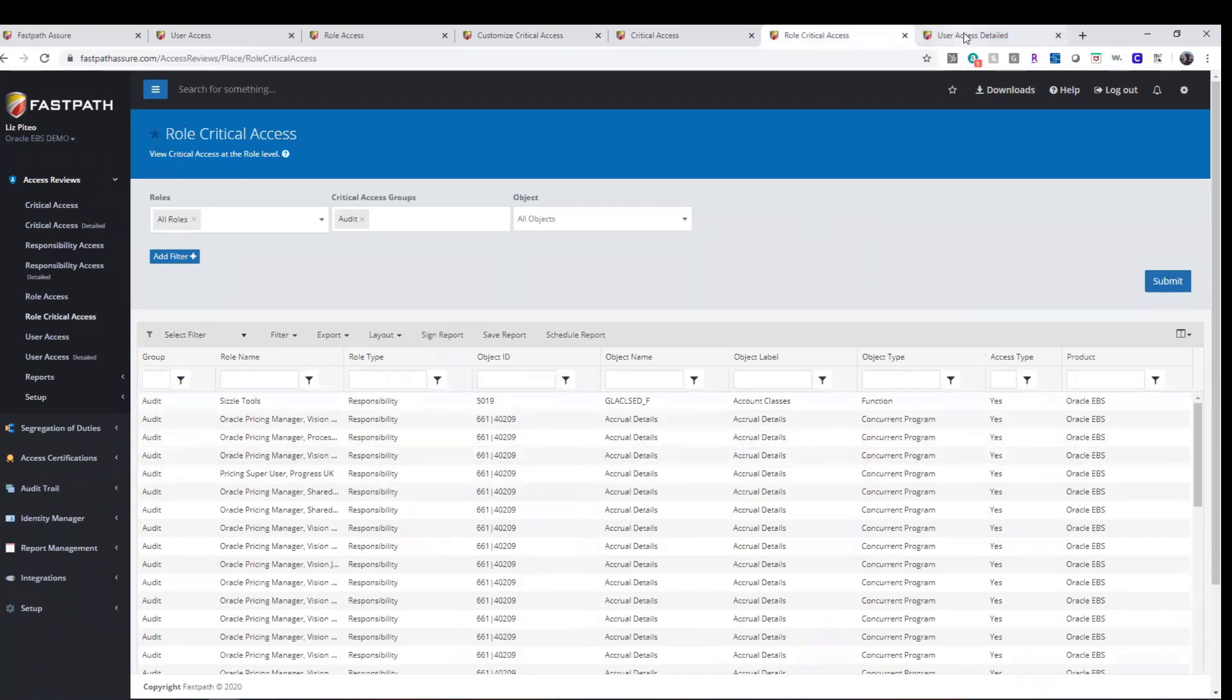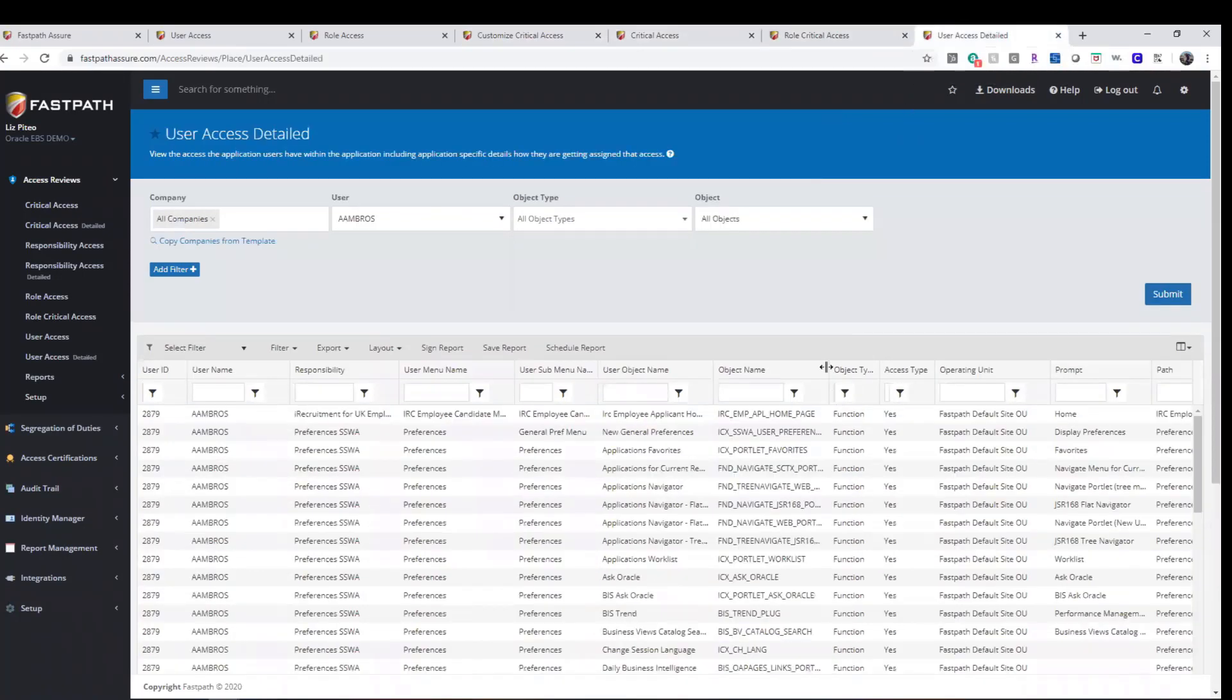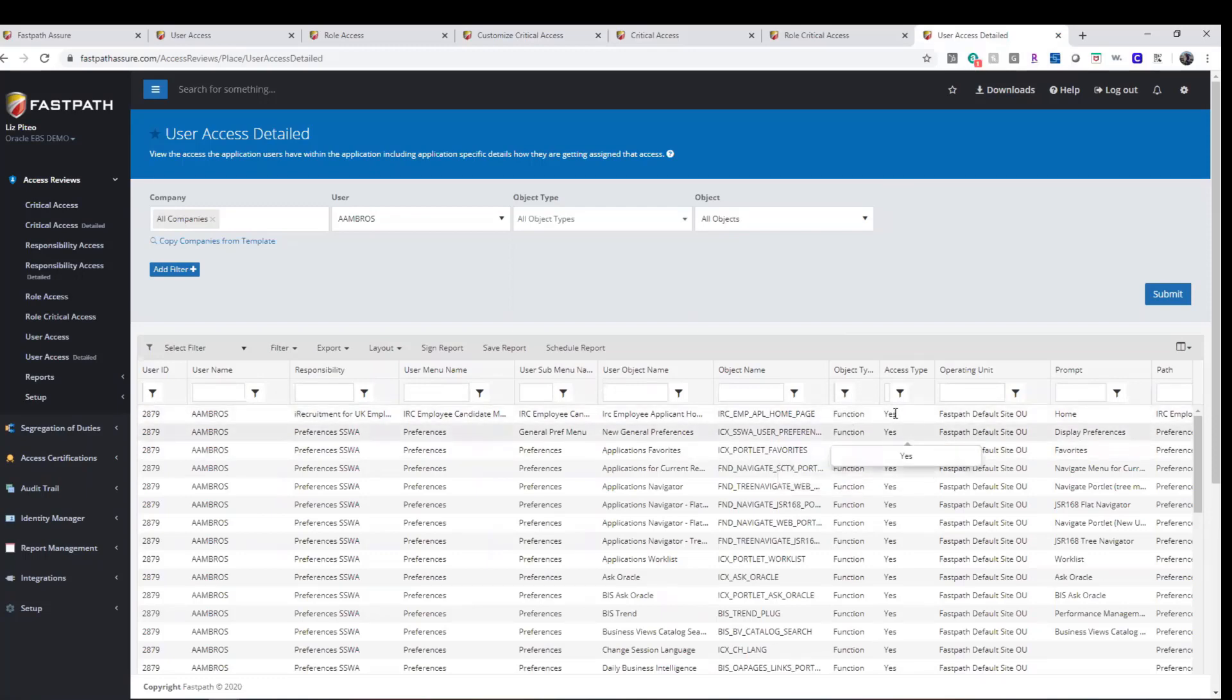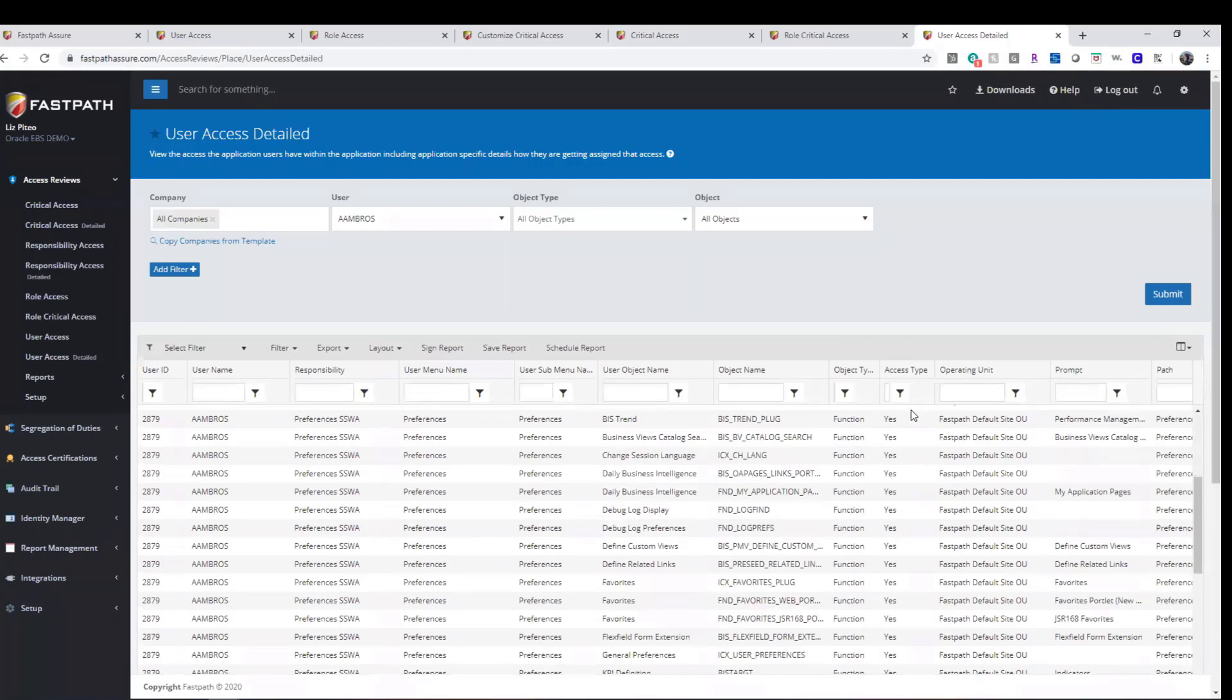All access review reports can be run in detail to understand exactly how a user is obtaining access to the securable objects and gives visibility to the types of access a user has.